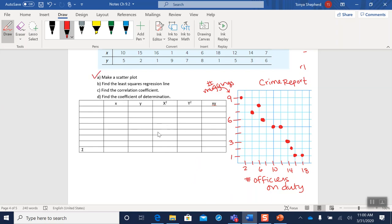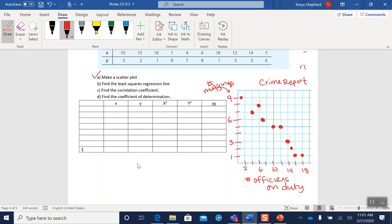B, find the least squares regression line. Well, B, C, and D all involve us filling in this table. So please make sure you can fill in this table. You are going to have to be able to create this table on your test paper, not just fill in and use the information that's given to you. Like in WebAssign, I will not be giving you all of the sums and things from this table on the test. You're going to have to generate it yourself.